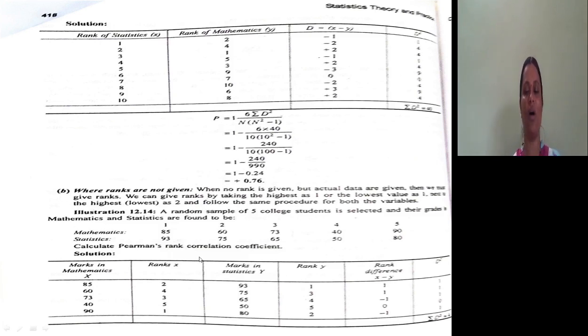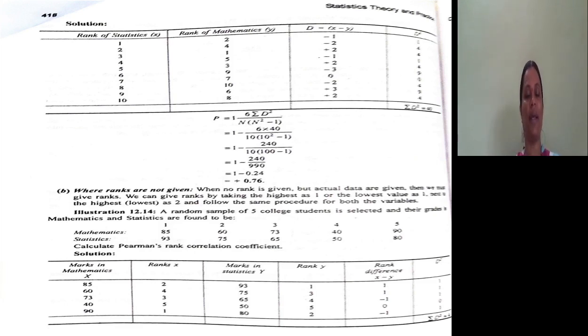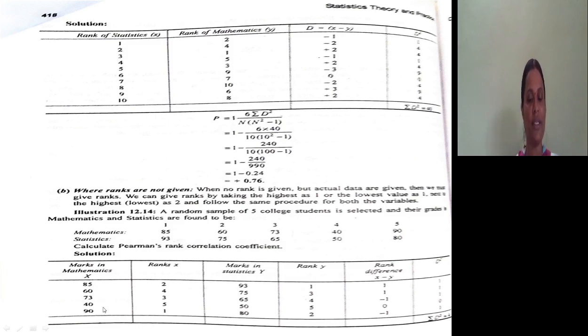In this session, marks in mathematics and marks in statistics of five students are given in the problem. We will assign first rank to the highest value.